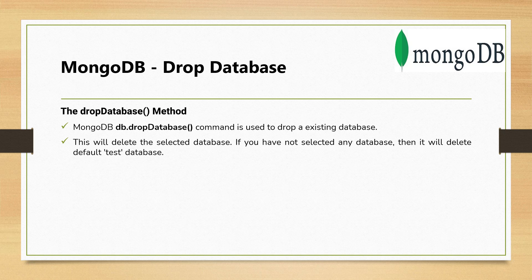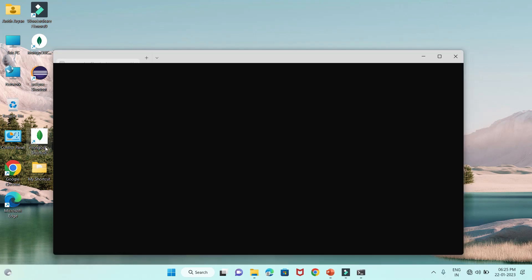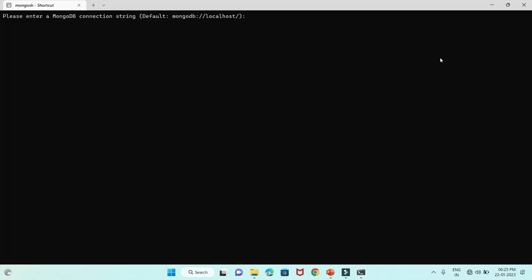Whatever we have discussed so far, let's try to understand it through a practical example. I'm going to open the MongoDB shell and show you all these concepts that we discussed in the slides.